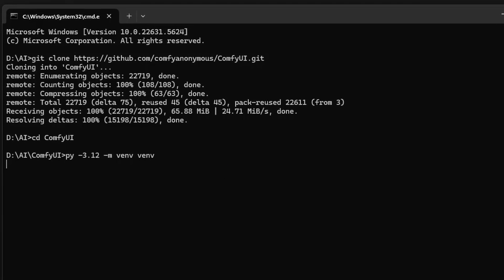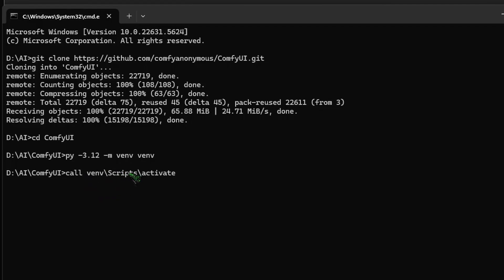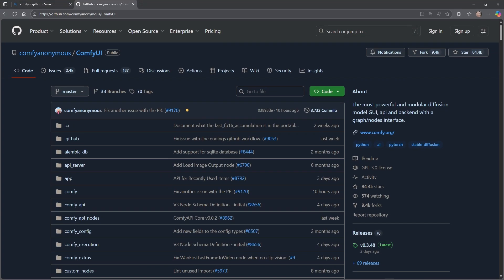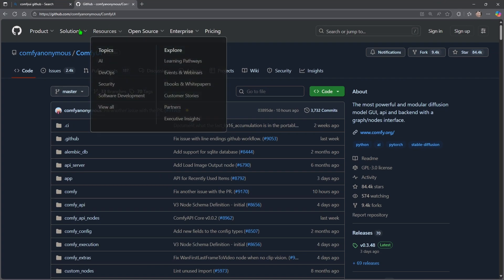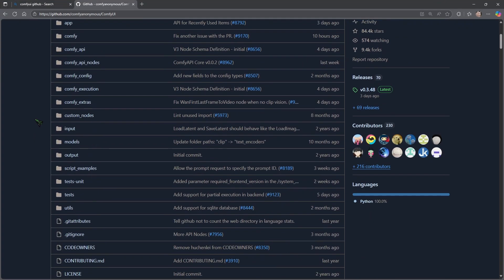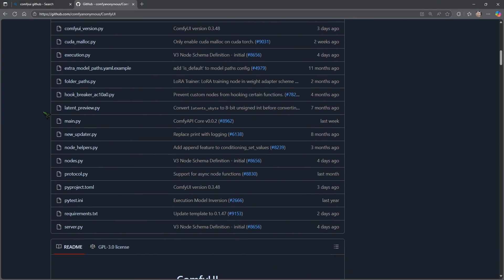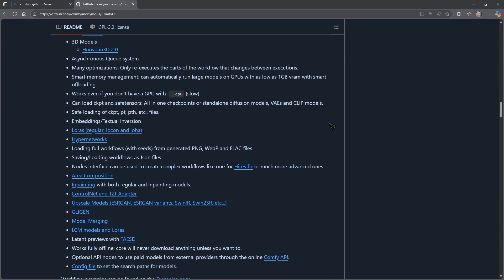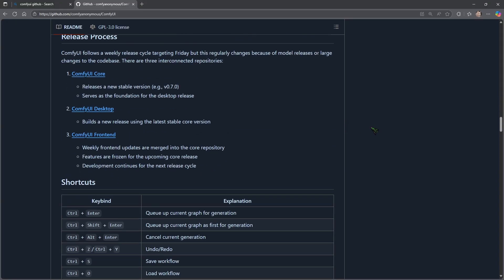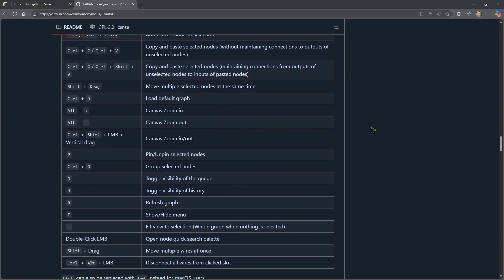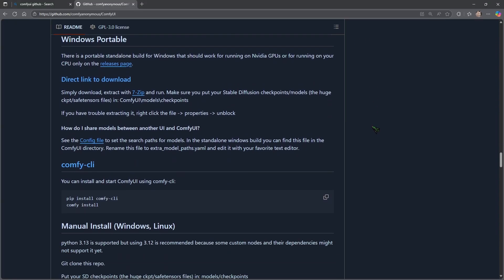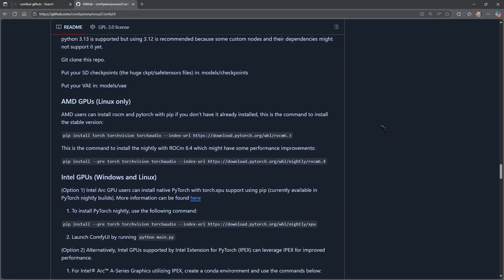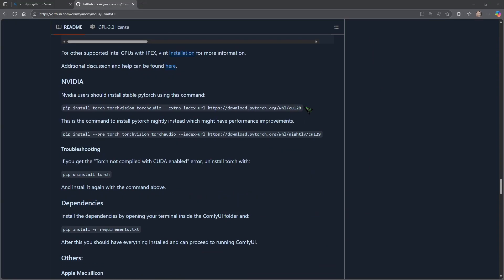And now we type call venv backslash scripts backslash activate and we hit enter.